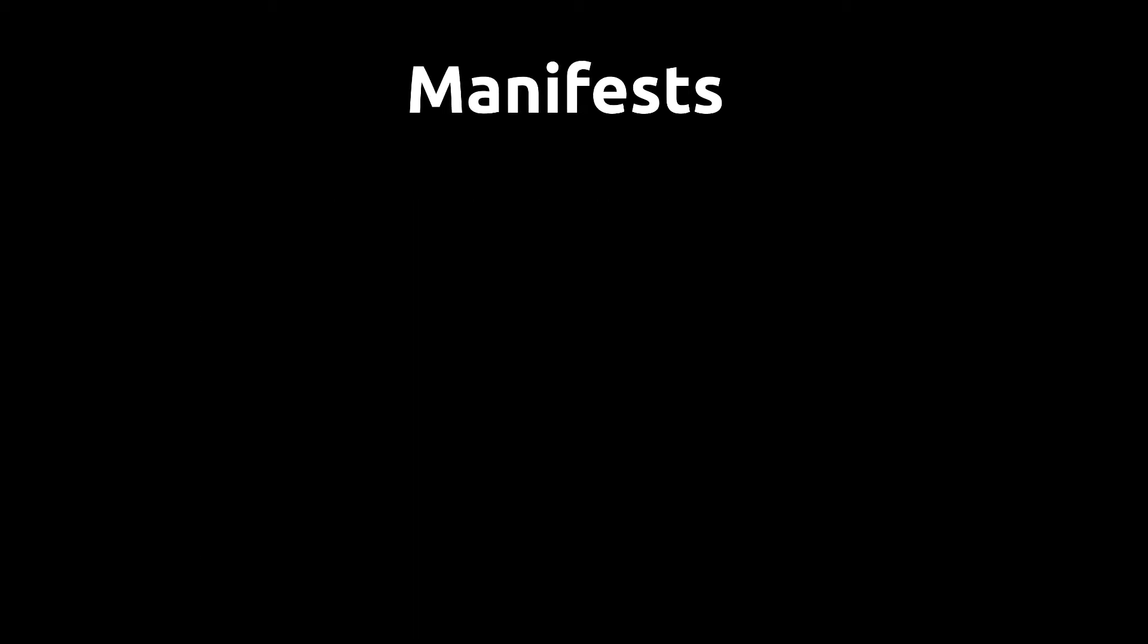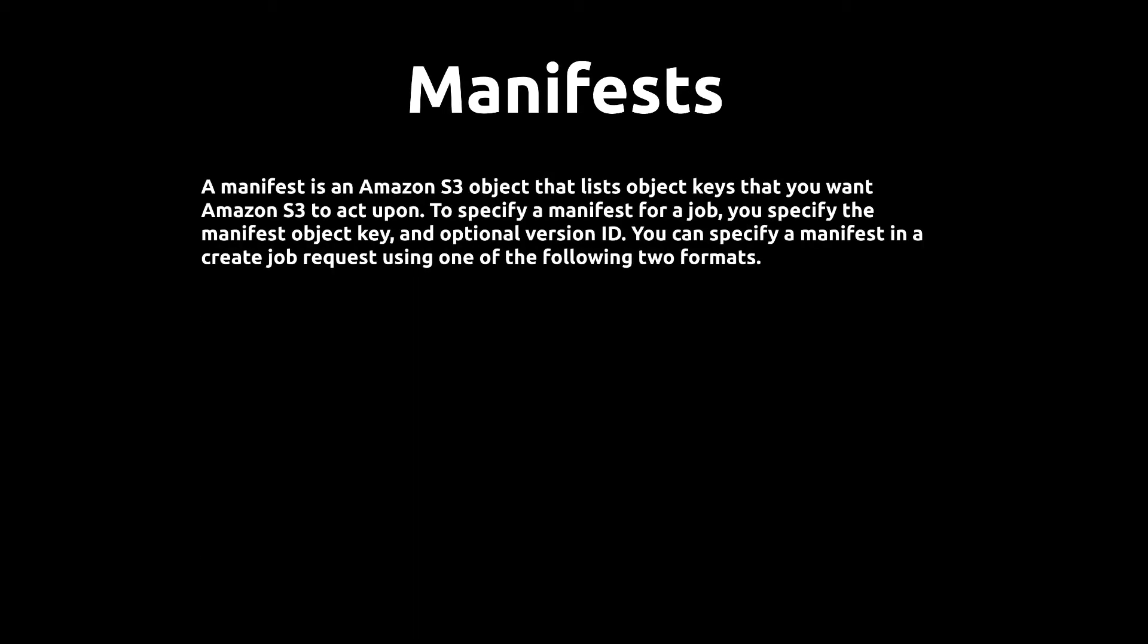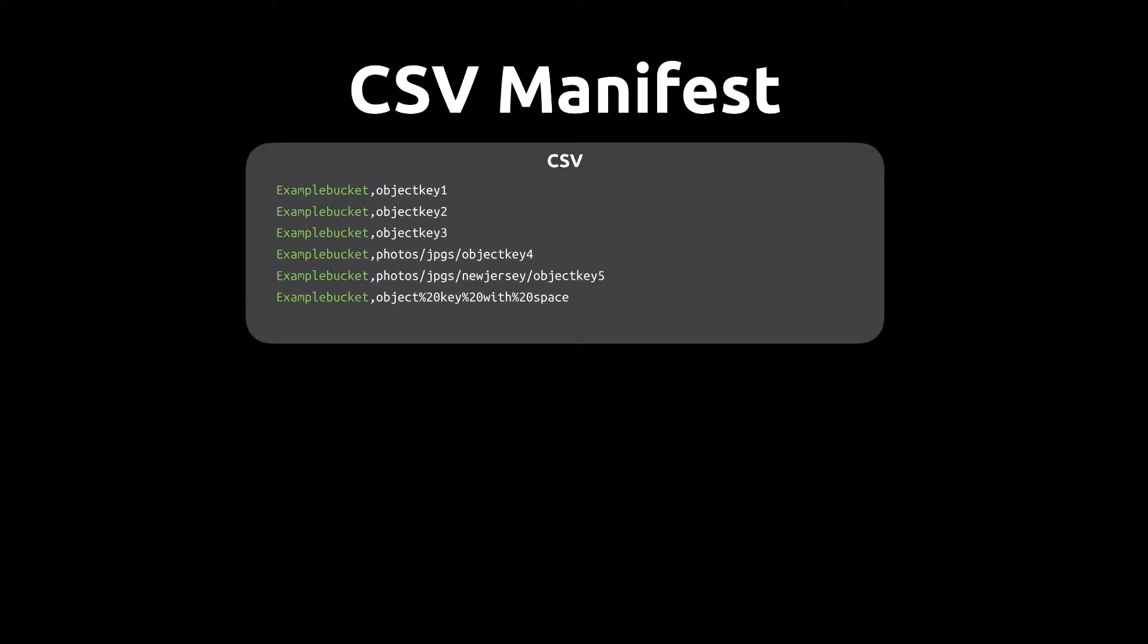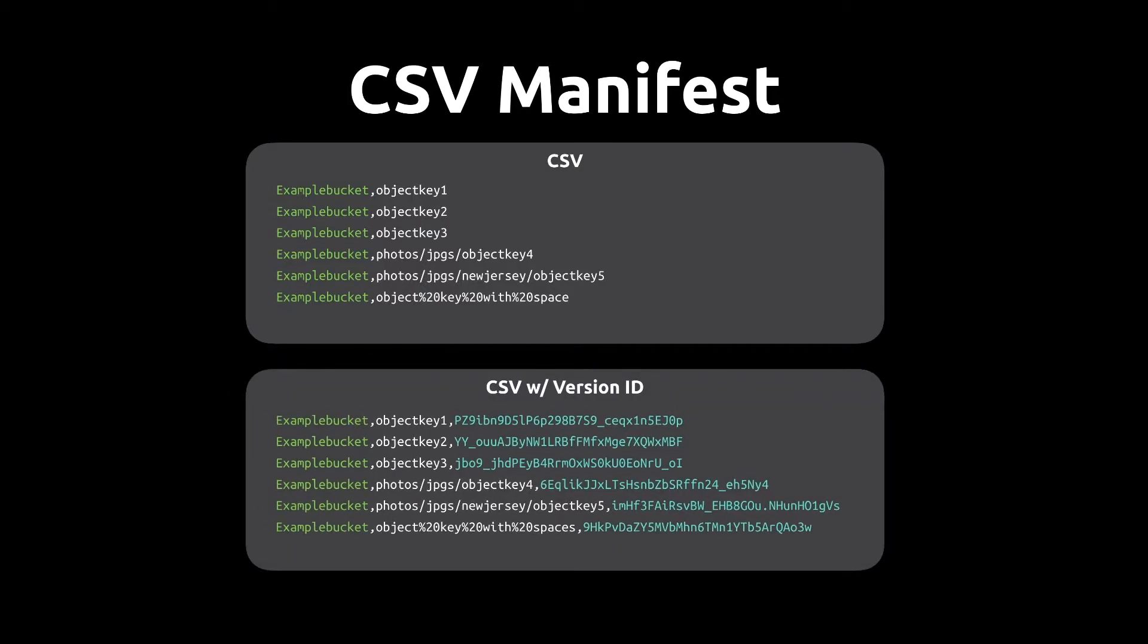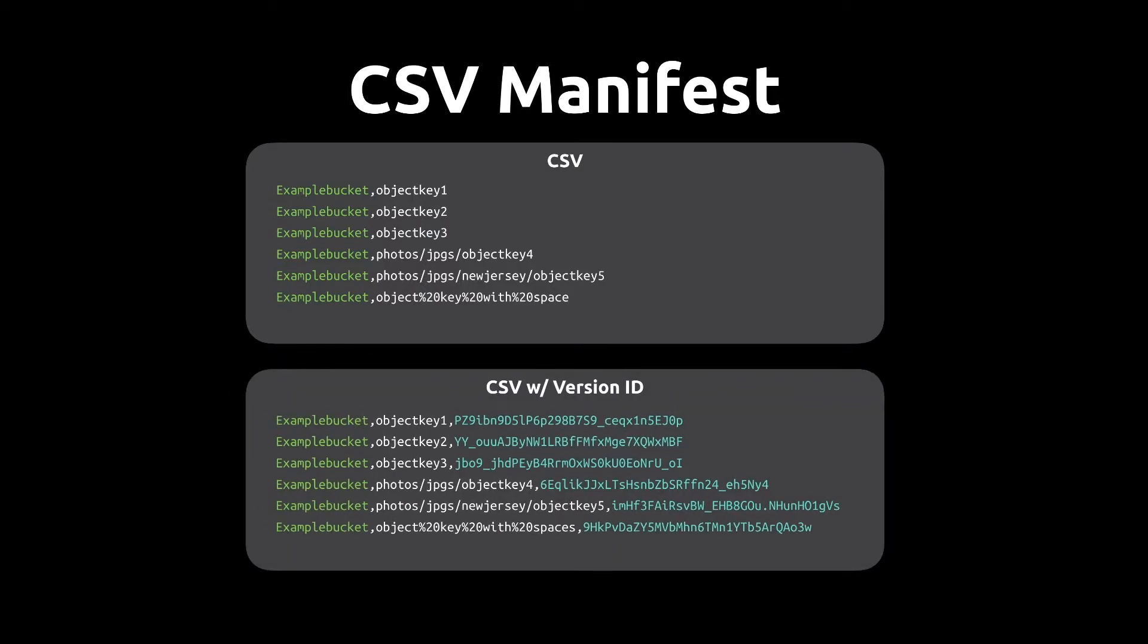Manifests is an S3 object that lists object keys that you want AWS batch operations to act upon. Right now, there's two main types of formats. So one is the Amazon S3 inventory report and the other one is the CSV. We're going to be using a custom CSV in this tutorial. For the custom manifest, you can see that it's a simple CSV file. Essentially, you give it a bucket and the object key. So it's a pretty simple one, and you can also have a CSV with version ID, which is kind of a recommended approach. We'll talk about that a little bit later.